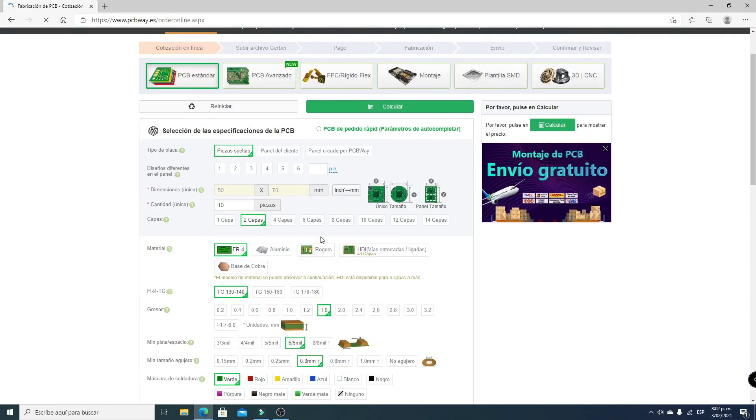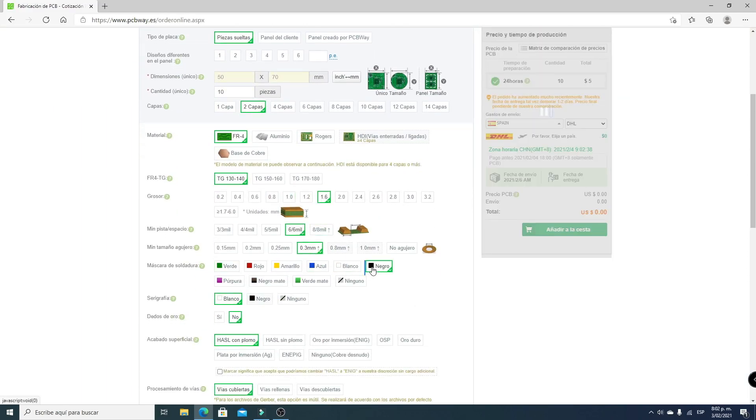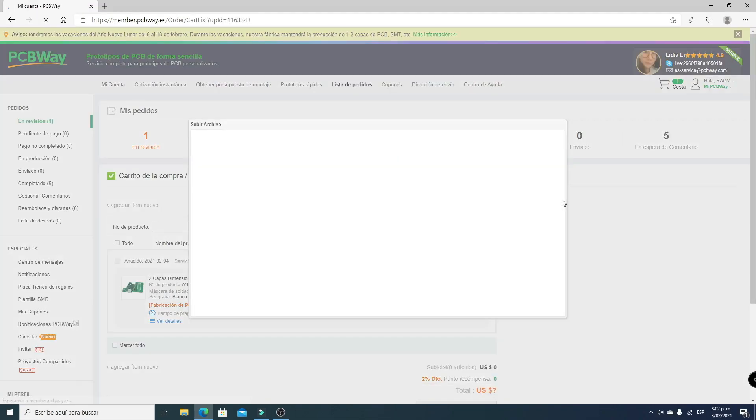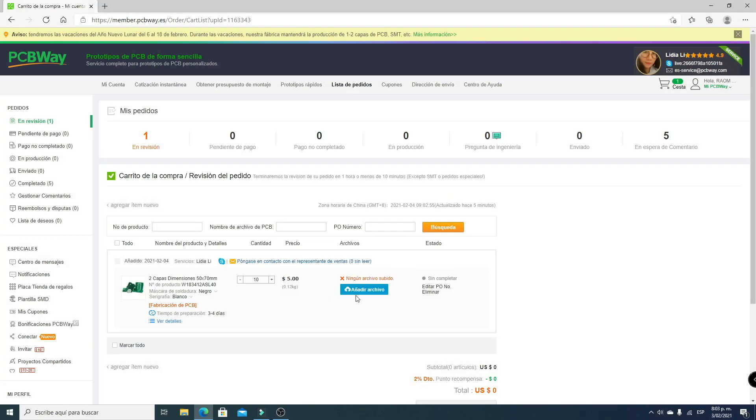Now we can select different parameters. I'm going to change to black color, and we see we can obtain 10 PCB plates for only $5. We click Add to Cart, upload our Gerber file, and once confirmed, we can proceed to checkout.